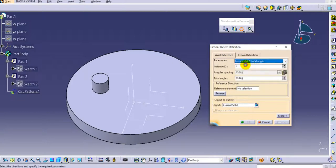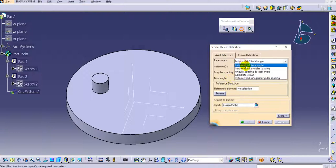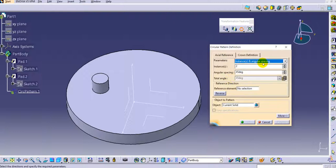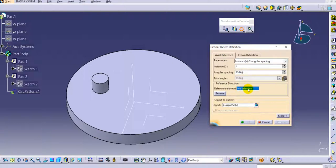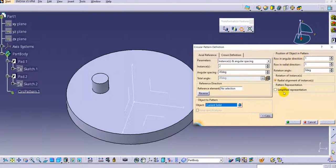If you select instance and total angle, you provide the instances and the total angle. If you select instances and angular spacing, you provide the instances and the angular spacing, and the third value is computed automatically by CATIA V5. You also need to provide the reference direction — an axis or a line — and below that, the objects to be patterned. There are more options available which we will see later.